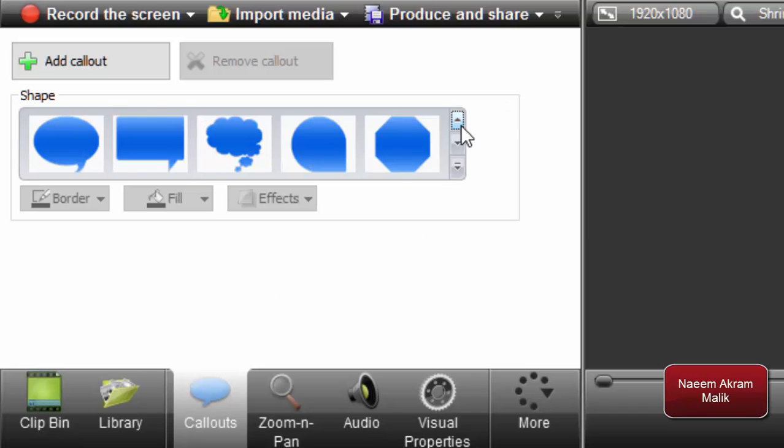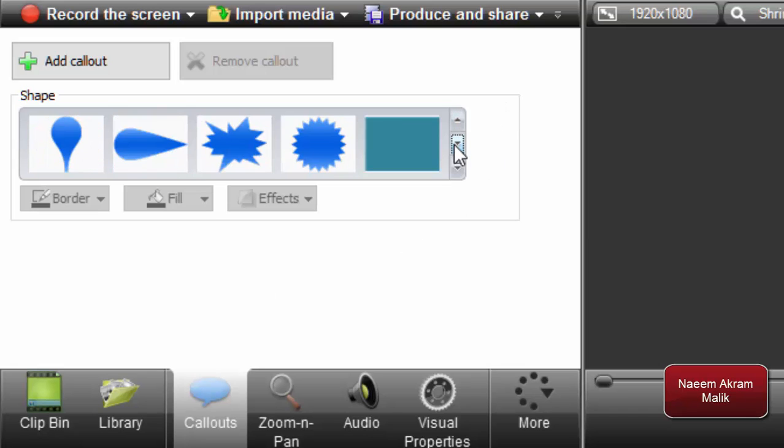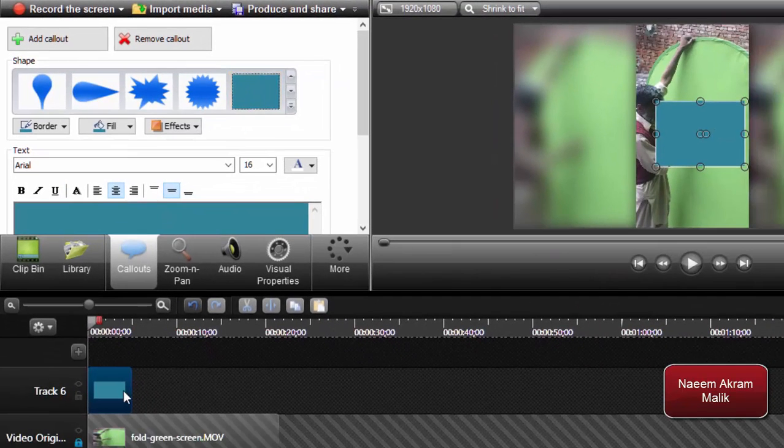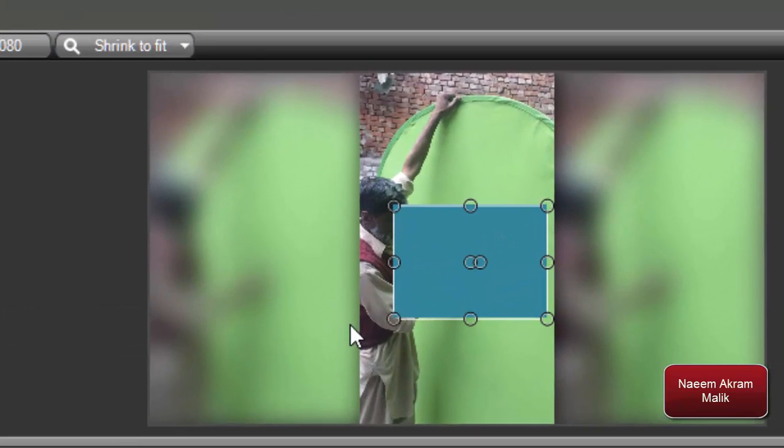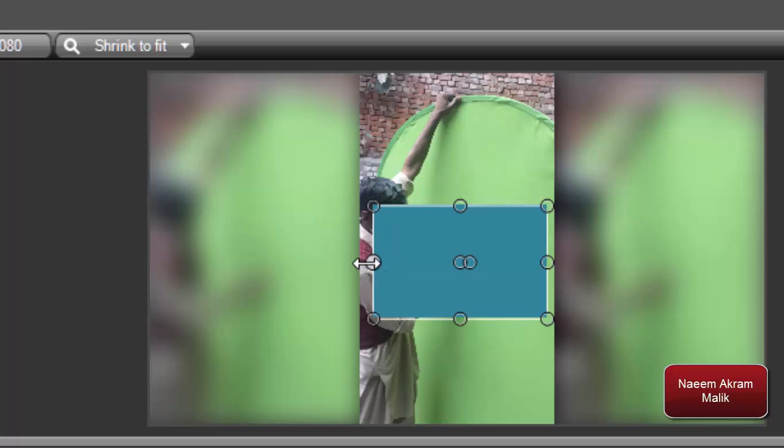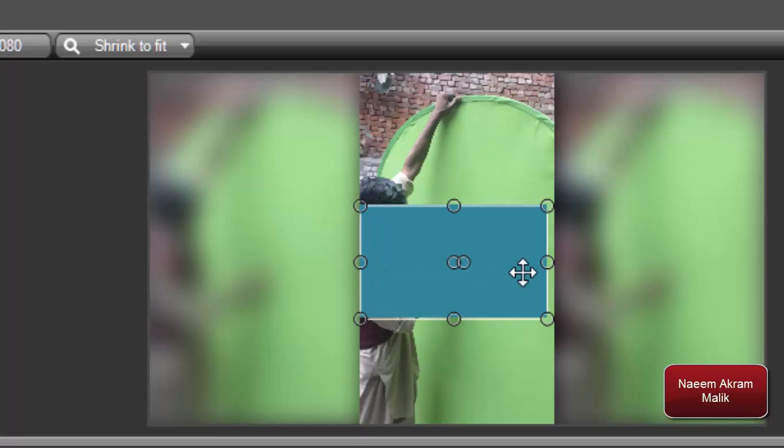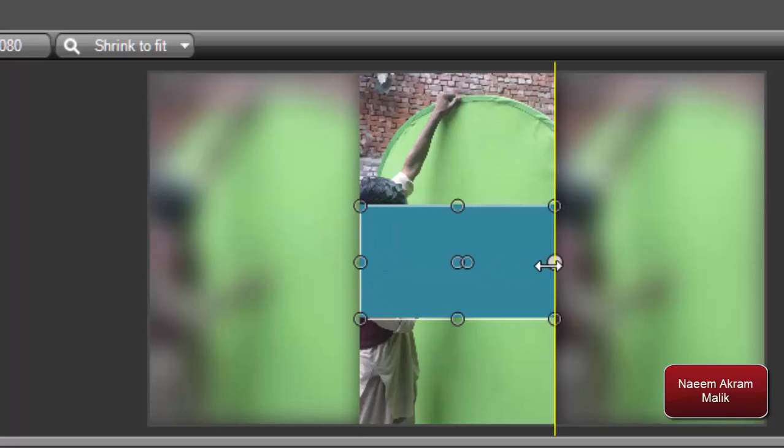In the callouts, I will take this simple rectangle and add it over here. Before moving the simple rectangle, I would like to resize it.